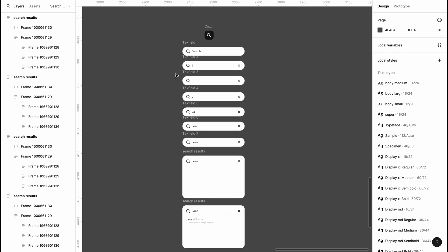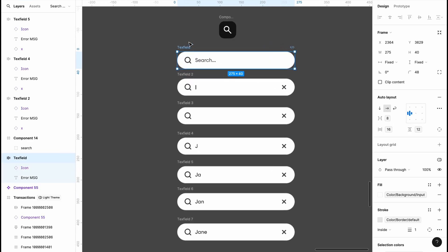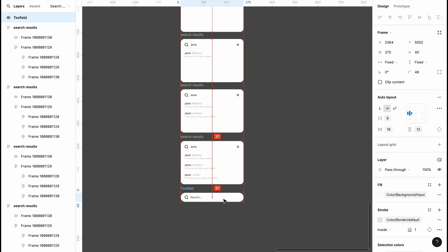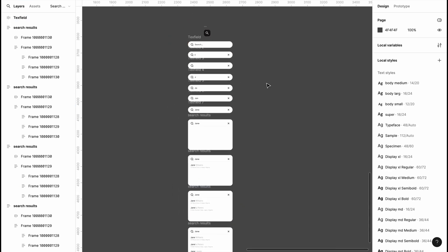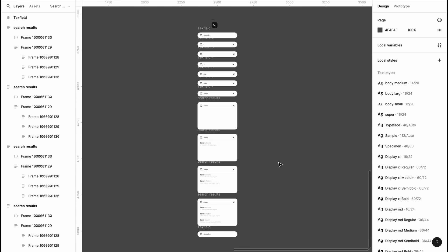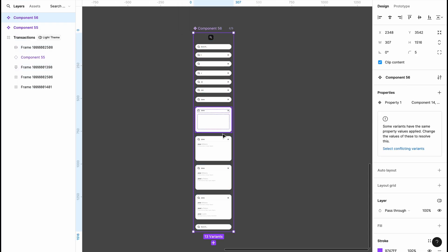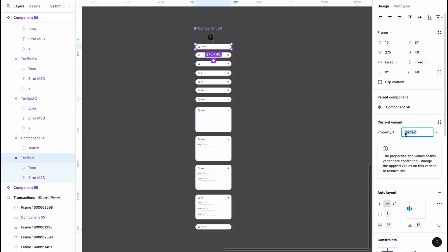We're going to copy our first text field and bring it down to complete the set. If you're following along, you should have a total of 13 customized search bars. It's time to start linking these as variants — I'll highlight all of them including the search icon, head to the component section, and click 'Create Component Set'. I'll rename any conflicting names to 'main text field' to avoid conflicts.